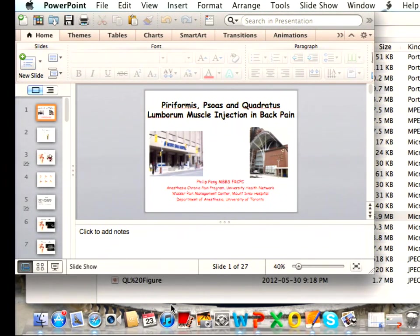Most of the time as a pain specialist you will get the referral for piriformis injection — that's probably the one you see most. Thank you.